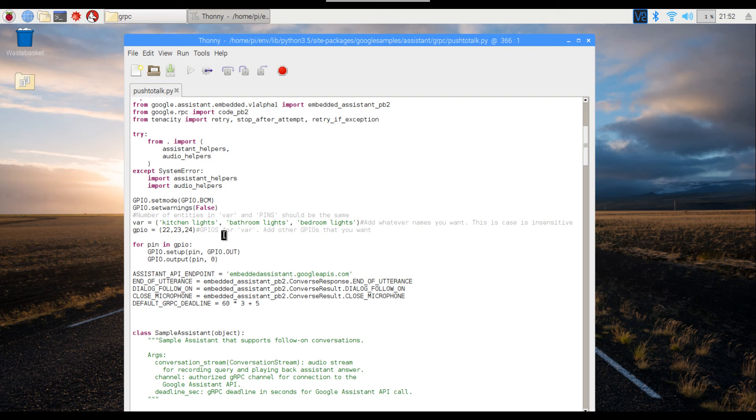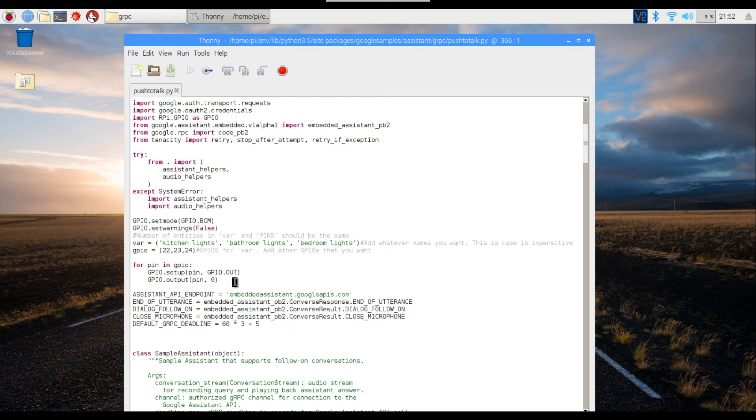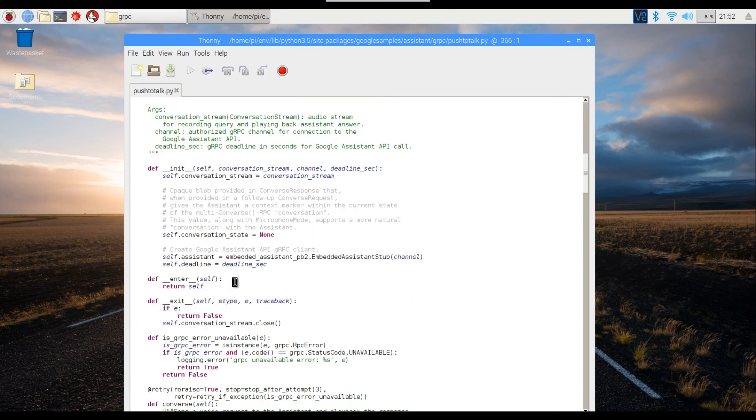Okay, so before closing down everything, let me just finally show you the shutting down of Pi using voice command.